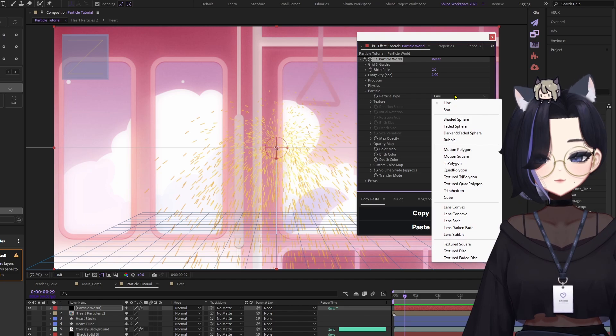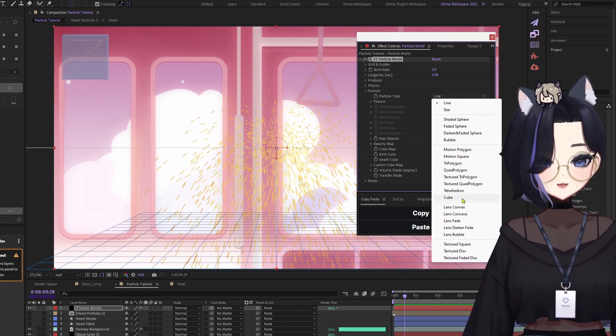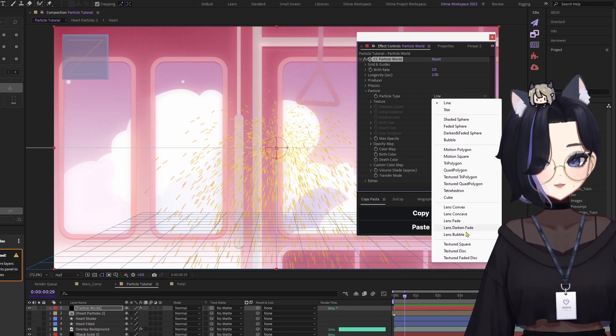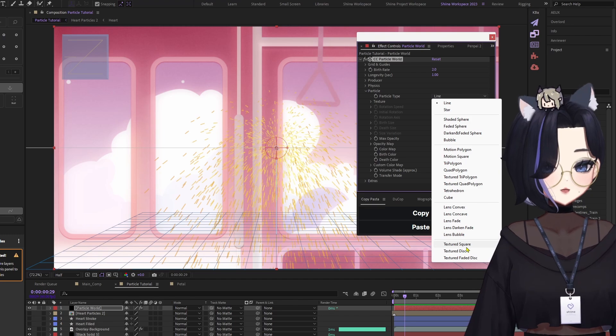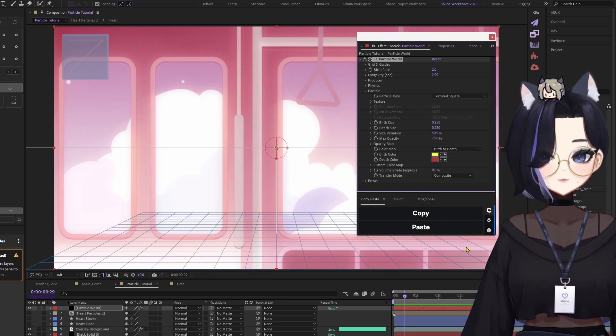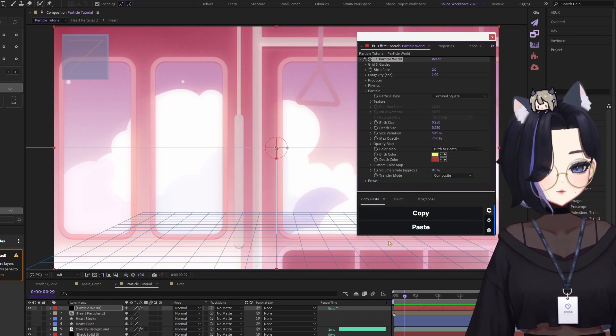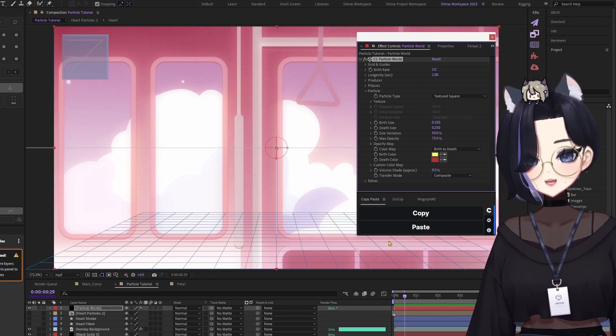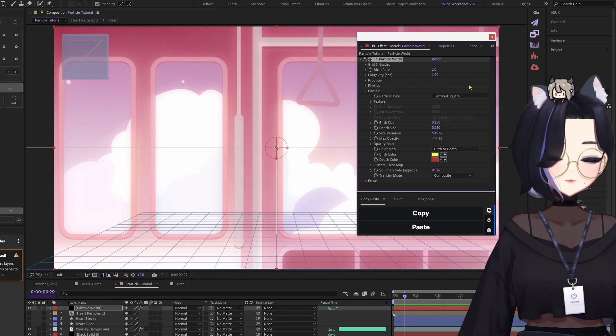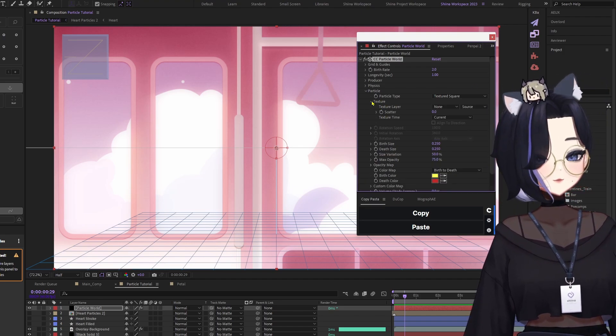What we're going to do is scroll all the way down. And for this scenario, we're going to use TexturedSquare. Right, so there's no particles, there's nothing. Why? Because for Textured properties, we need to have a source.